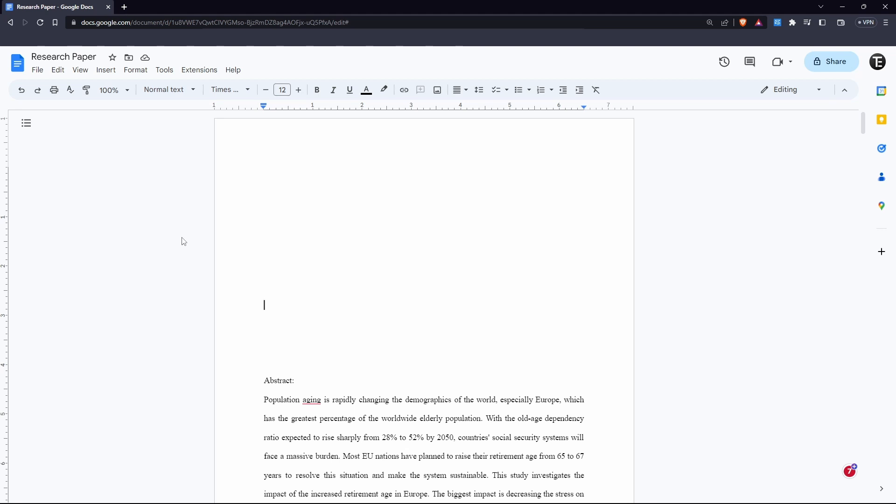In this video, I'm going to show you how to add a table of contents in a Google Doc. Let's get straight into it.